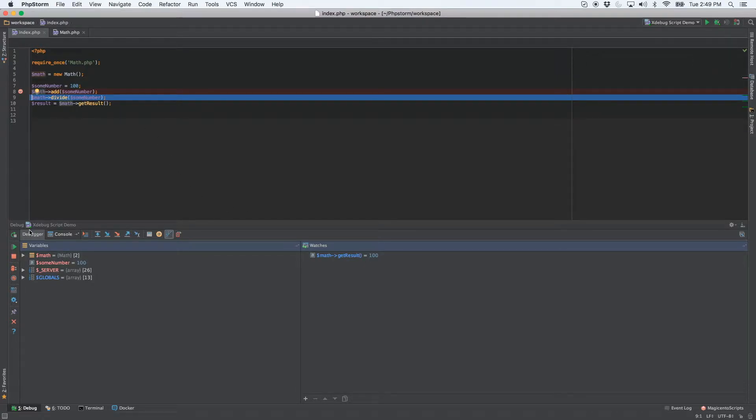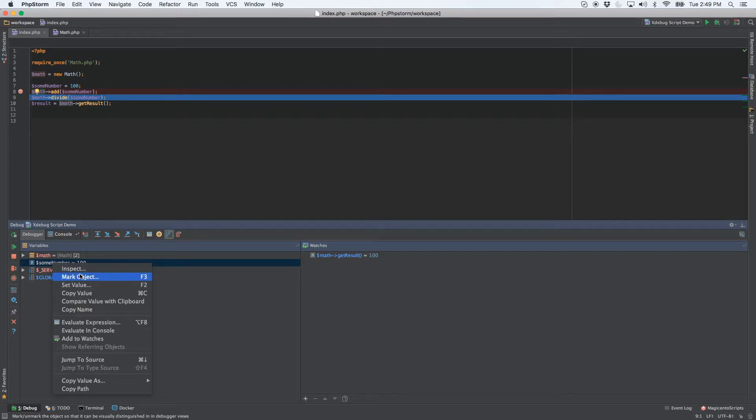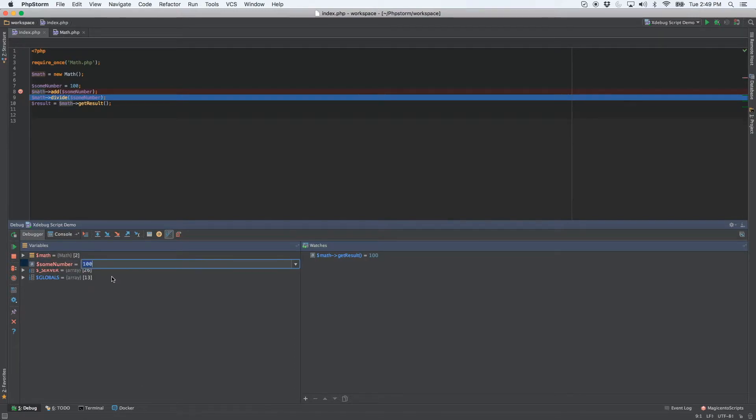All we're going to do is come down here to the variables pane, find your sum number variable, right click and select set value. And just simply change it to 50 and hit enter.